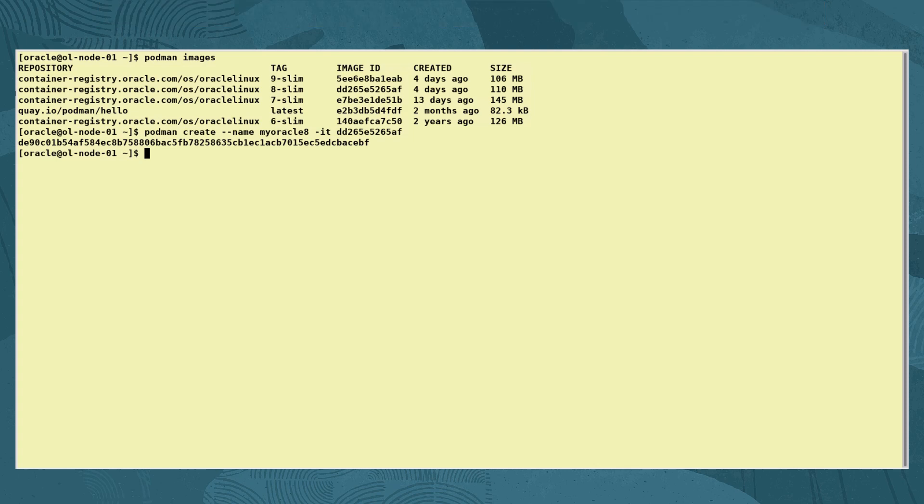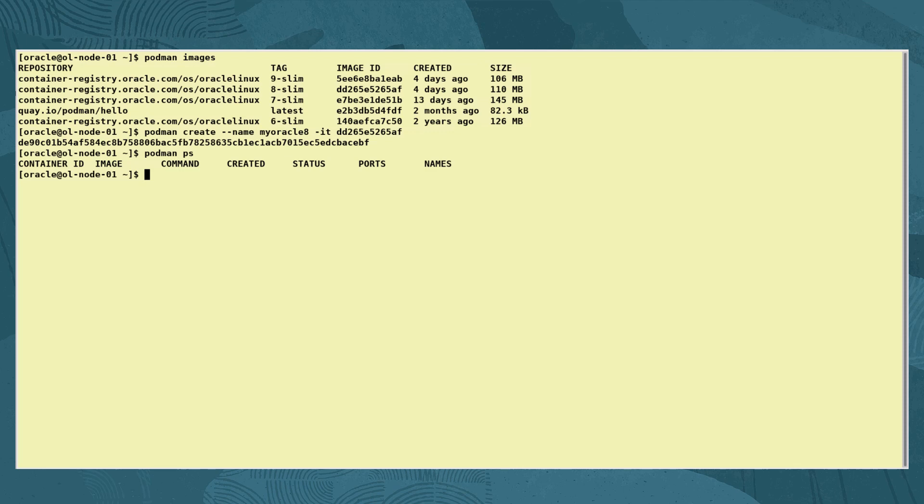And now we use the command podman ps to list any running containers. No containers are listed as this command only shows running containers. Creating a container does not automatically raise its state to running unless you use a specific command option, which we'll see later.